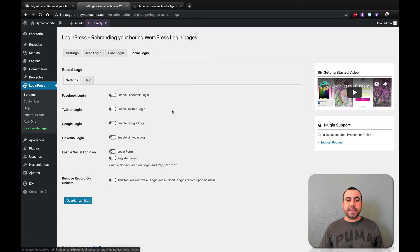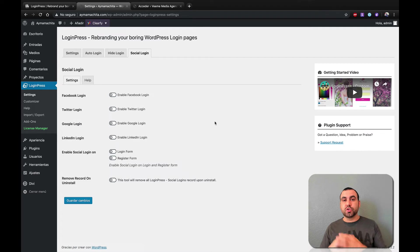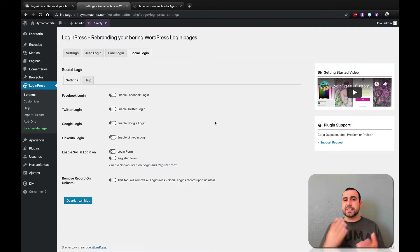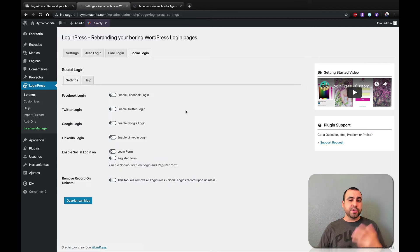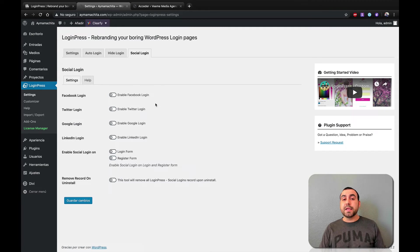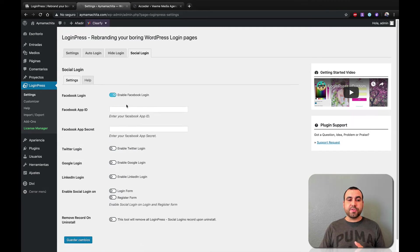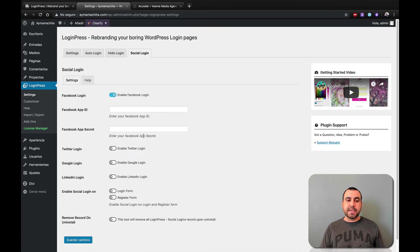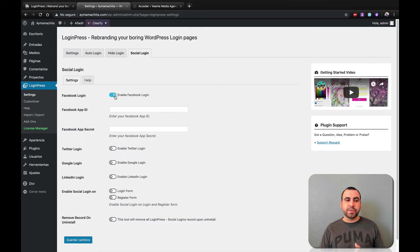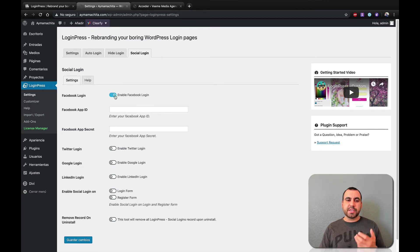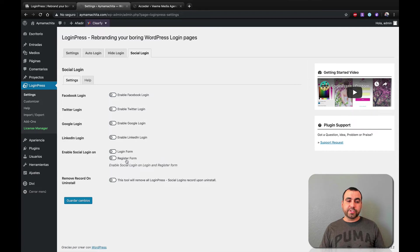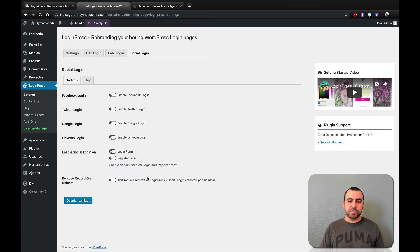Next thing we have is this pretty cool option, which is social login. Maybe you have a site that's a little bit more complex that you created a classified ad site or whatever like that. You can give them the option to Facebook login, Twitter, Google, or LinkedIn. Now to activate these, you got to enter the Facebook app ID or the app secret. You can have the help files right here and show you how to do this. It's not hard at all. You just got to head on over and follow the instructions. And we got the enable social login. So you can enable it on the form, register form and remove record on uninstall.